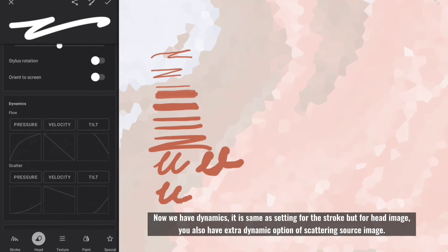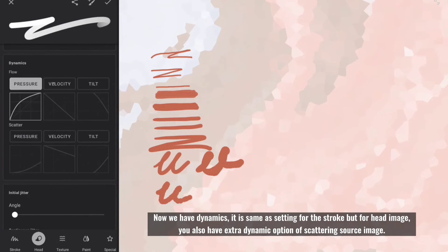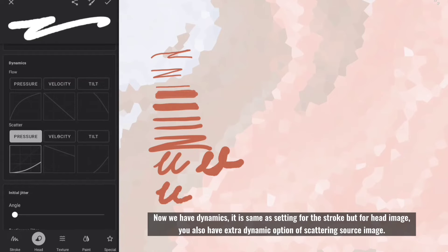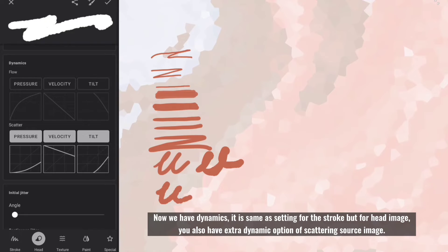Now we have dynamics, it is same as setting for the stroke but for head image. You also have extra dynamic option of scattering source image.